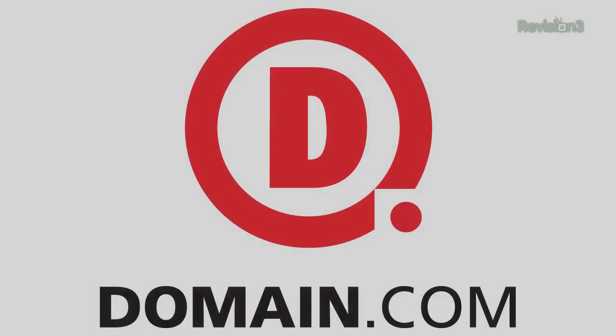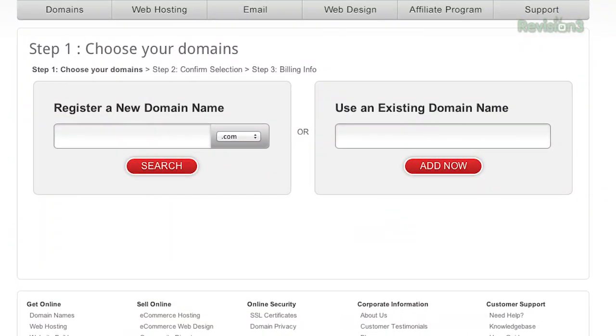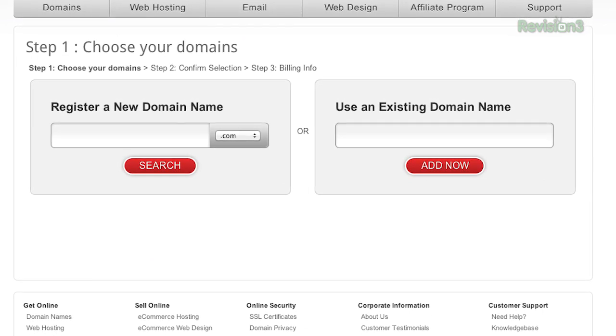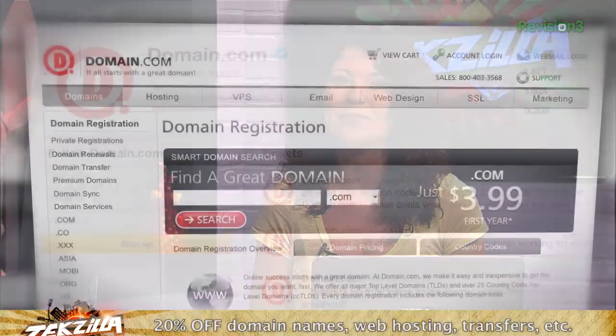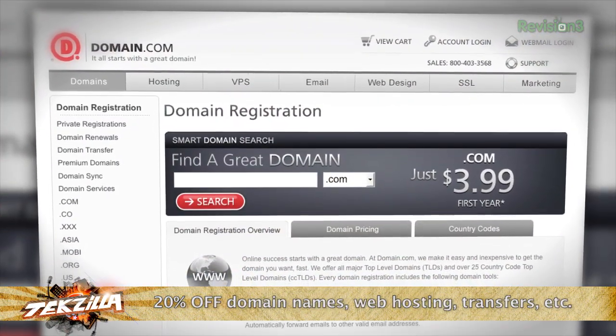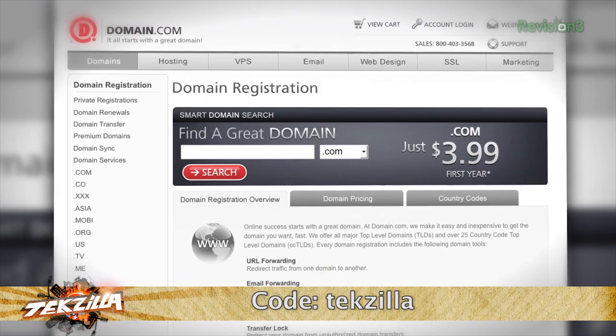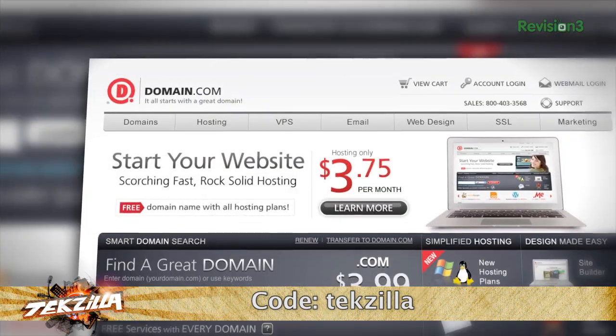We have to thank one of our sponsors. If you haven't yet, you should really try out Domain.com — one-stop shopping for all your domain name and web hosting needs. Domain.com's simple search quickly shows you available domain names and hosting options, making it easy to select the domain extension and hosting plan that's right for you. An easy checkout smooths the process and erases the hassle. At checkout, use the coupon code TEKZILLA for 20% off your purchase.